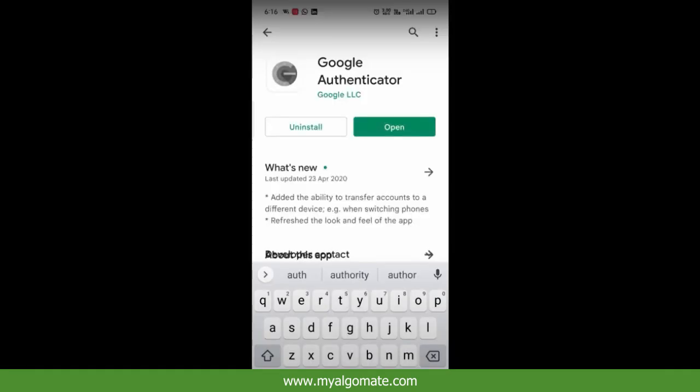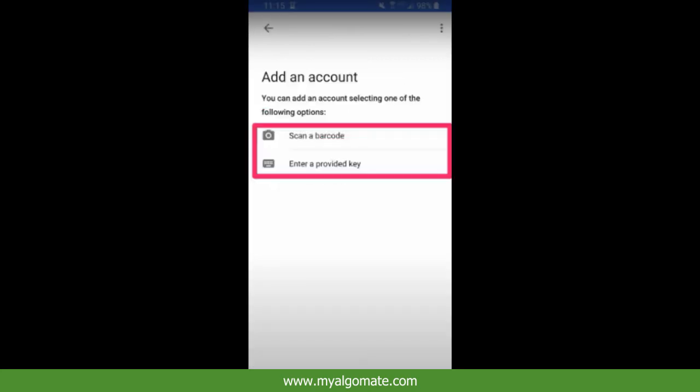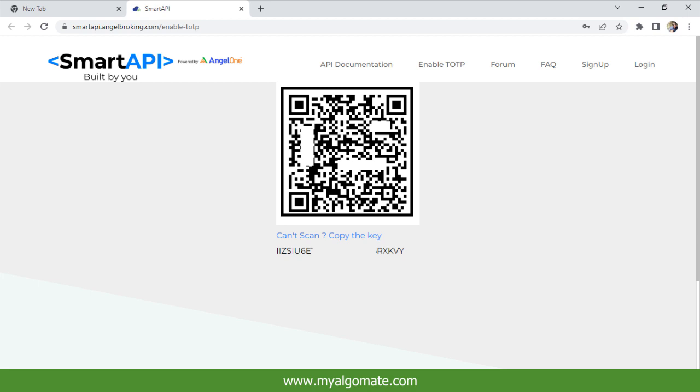If you don't have Google Authenticator, then you can download it from your Play Store for Android users and in App Store for Apple users. Open Google Authenticator and click on scan a barcode to scan the code from screen.